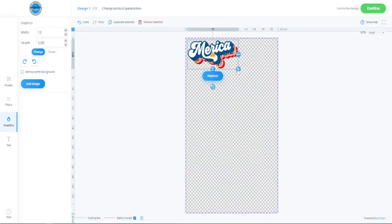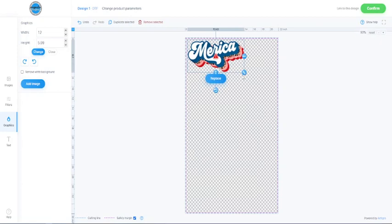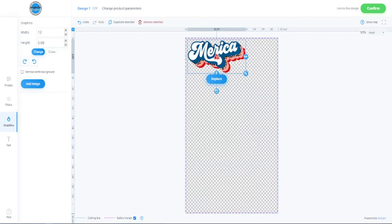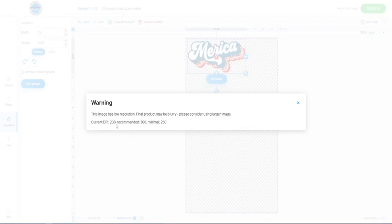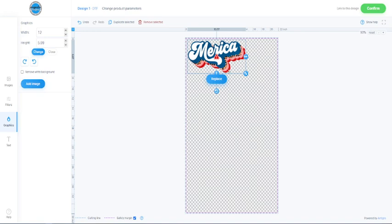Now, if I resize it, you see, as soon as I started stretching it out, we got a red alert. I can click that and it says, see my DPI is now 238, recommended is 300. That is going to be blurry. That's not going to be a good quality image.